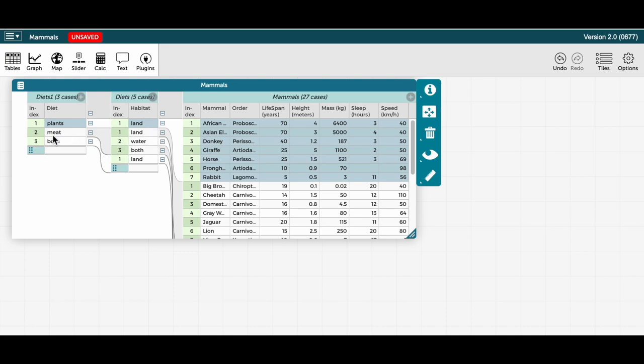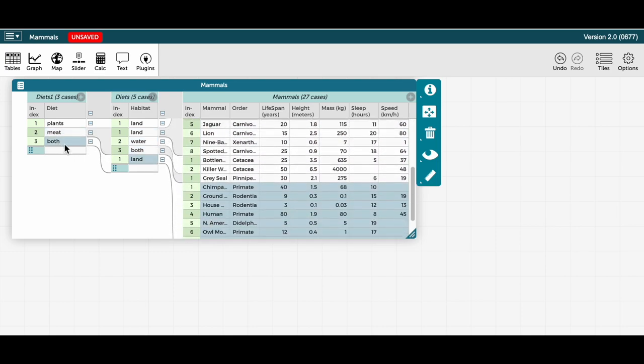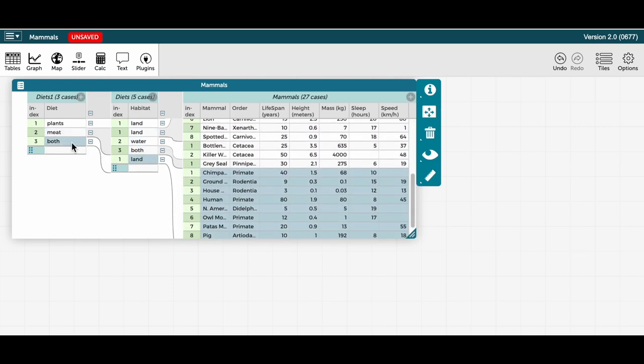that the mammals that eat meat live on land, water, or both land and water, and the mammals that eat both meat and plants live only on land, at least for the mammals in this data set.